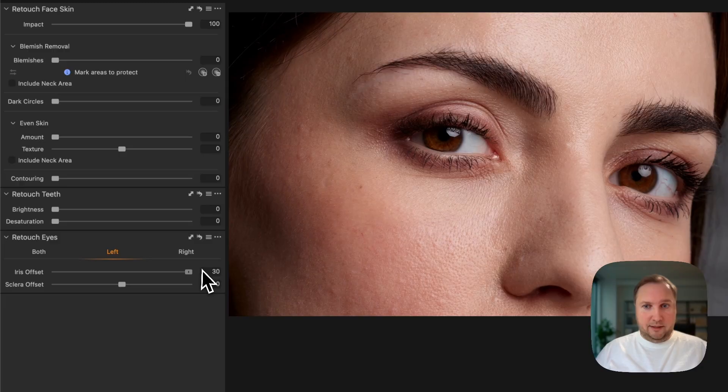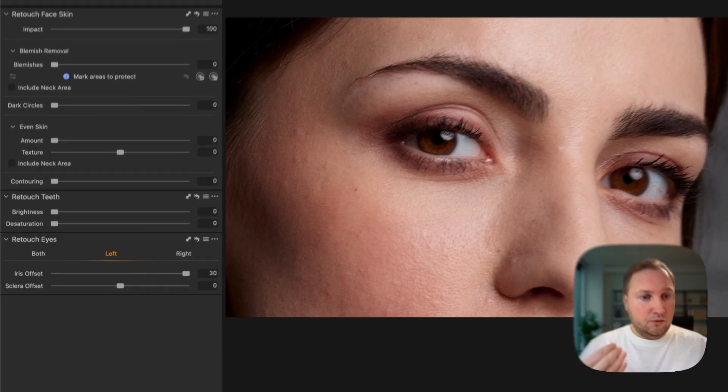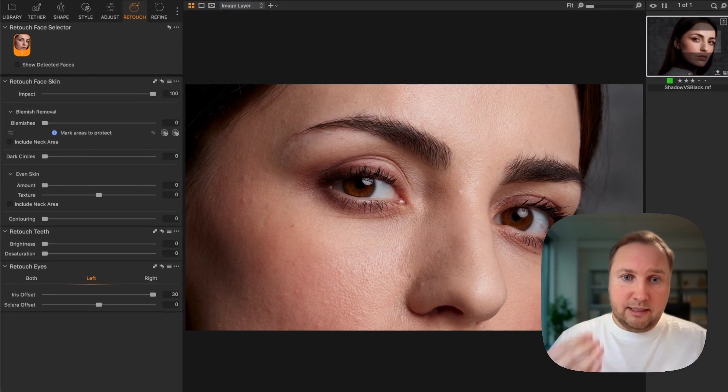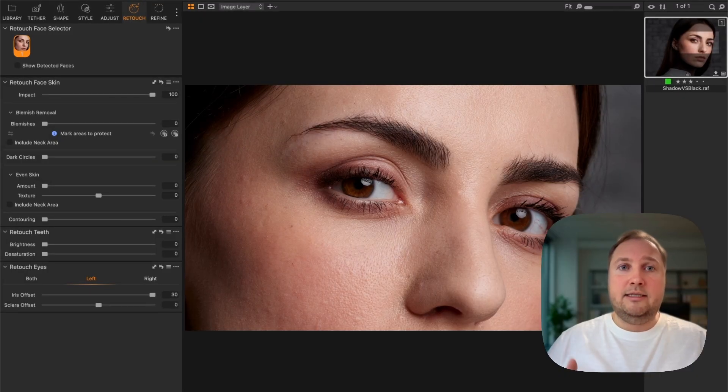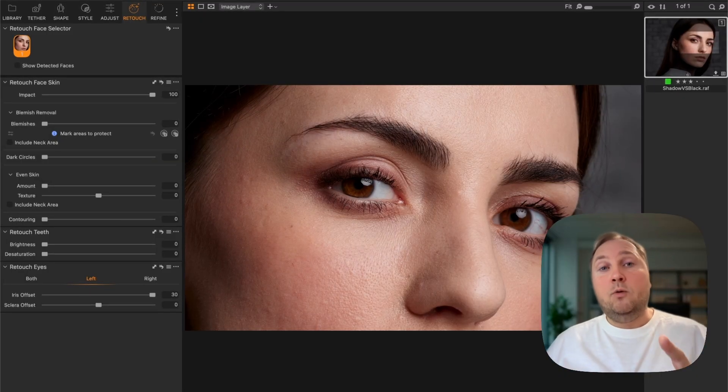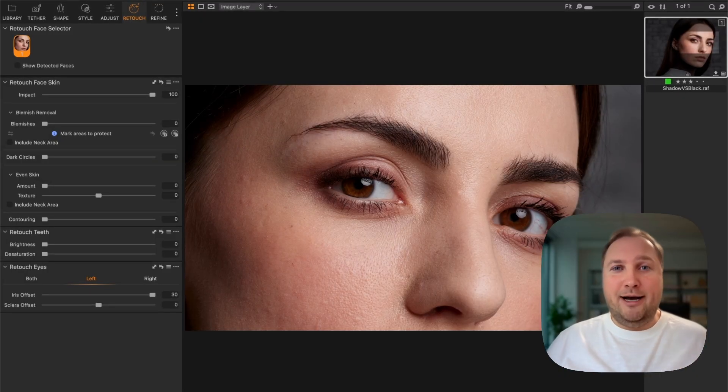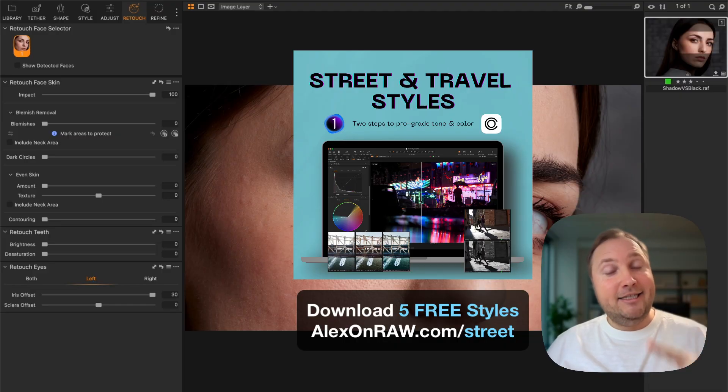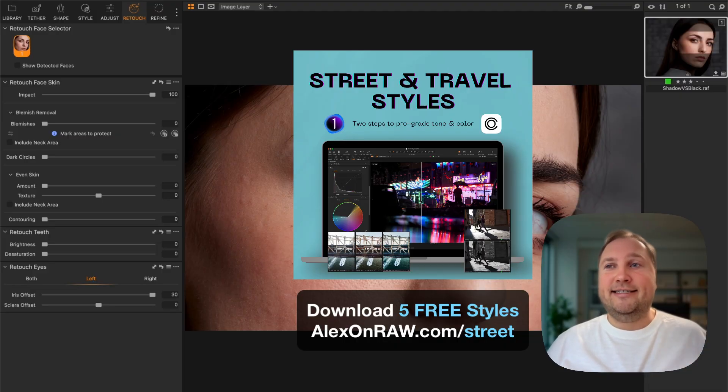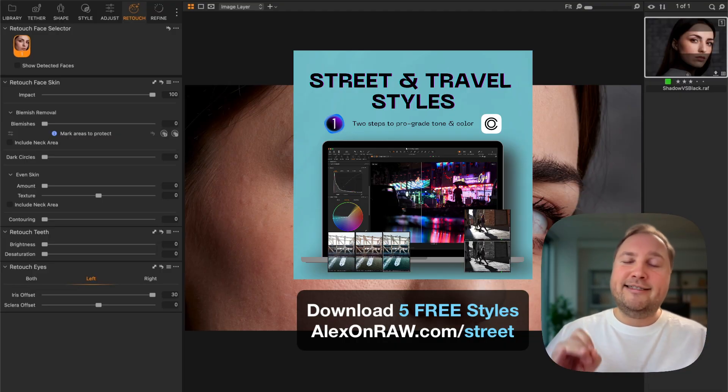So here I'm going to adjust only the left eye, and as you can see it looks really nice on this image now. So let me know how you like the new update, and don't forget to download five free styles at alexander.com/street.